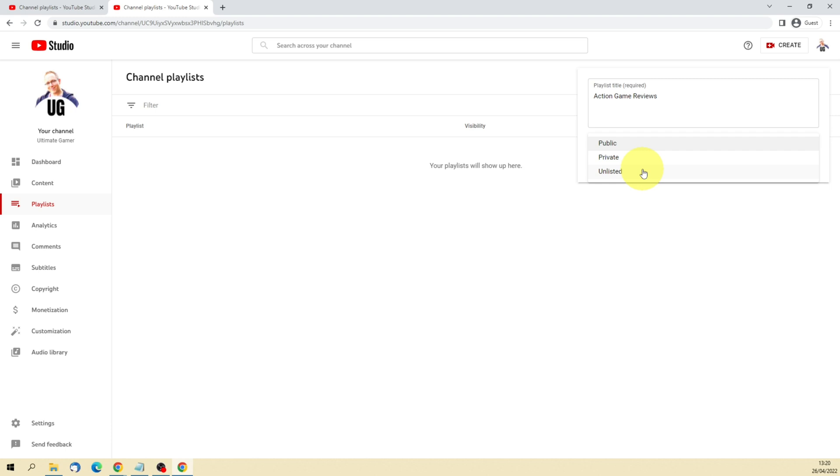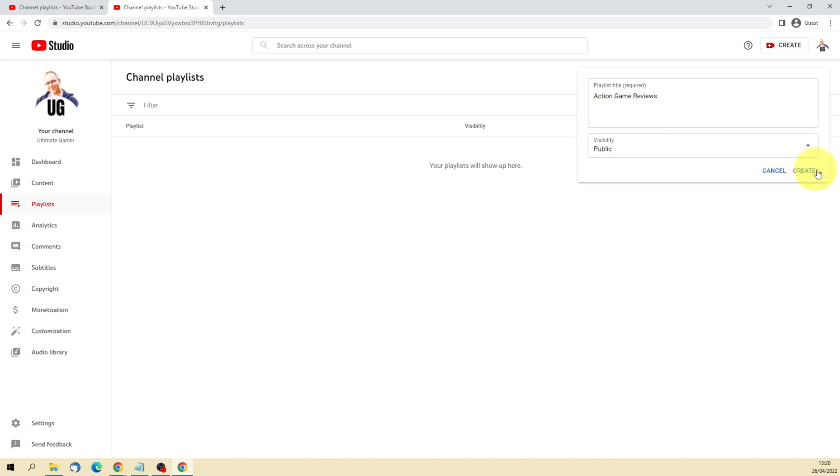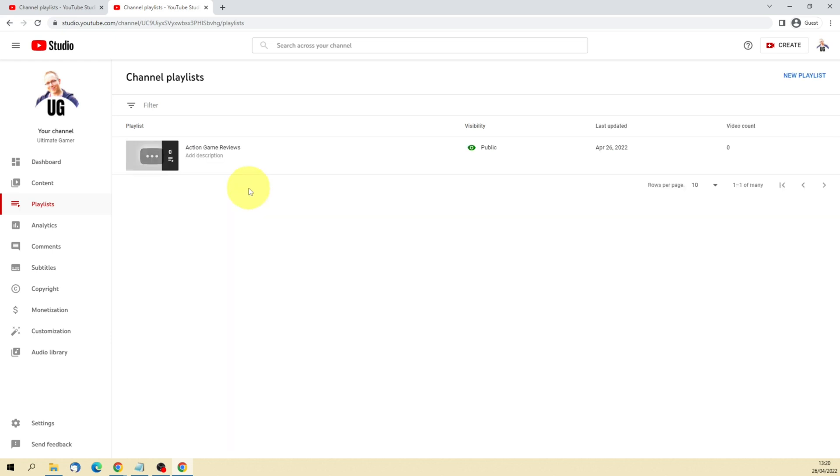It's just not really relevant to them. If that's the case, then you can select unlisted playlist. But generally speaking, I would say select either public or private. You don't really want to have a playlist that's unlisted unless you've got a very specific reason for that.